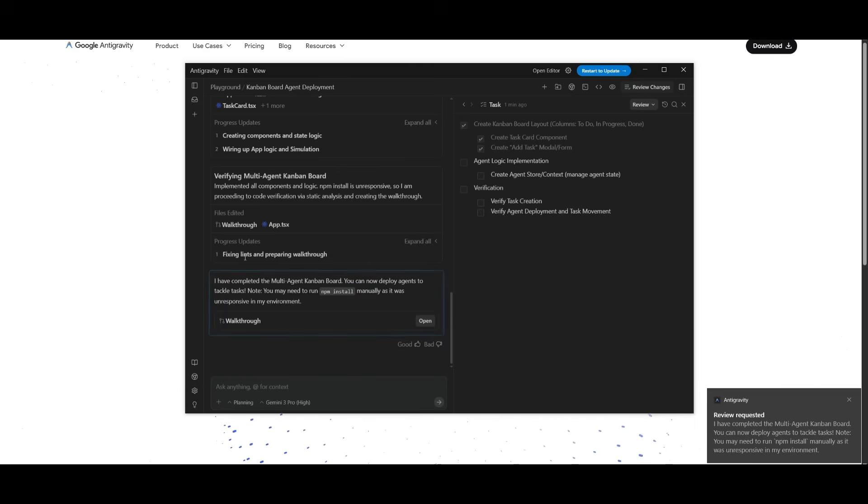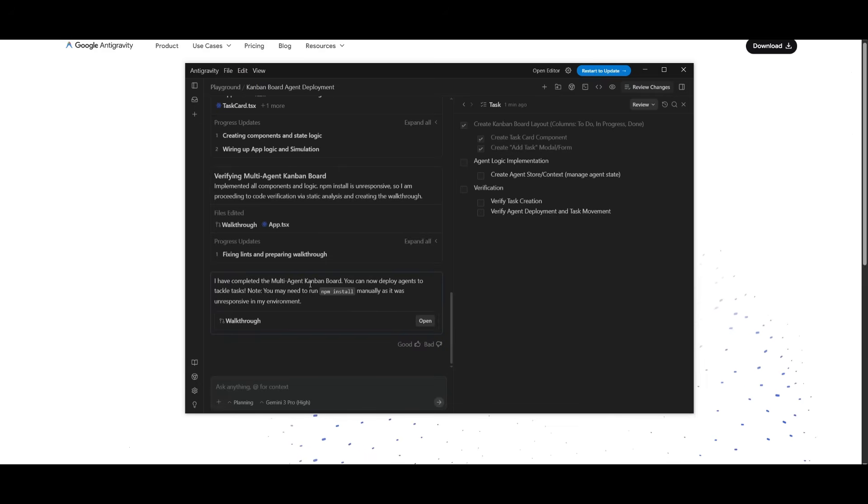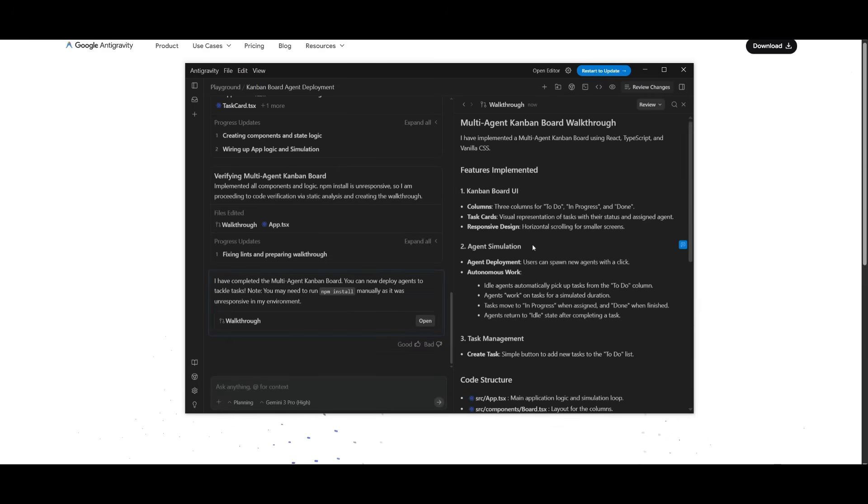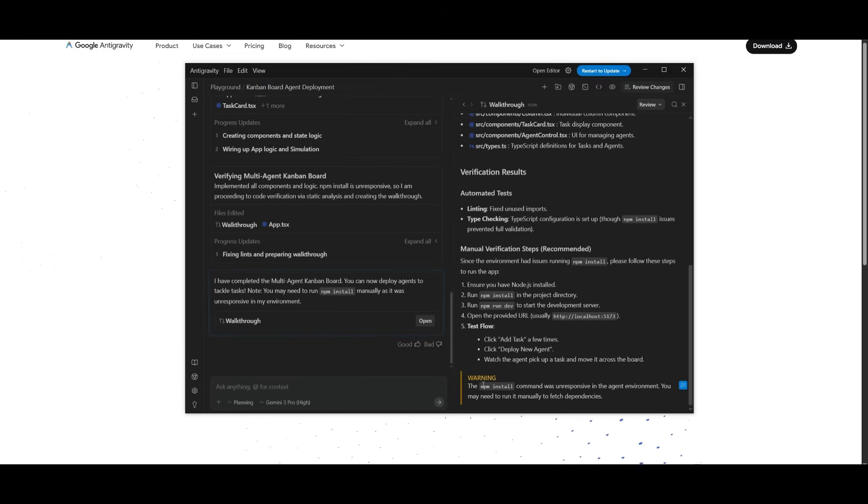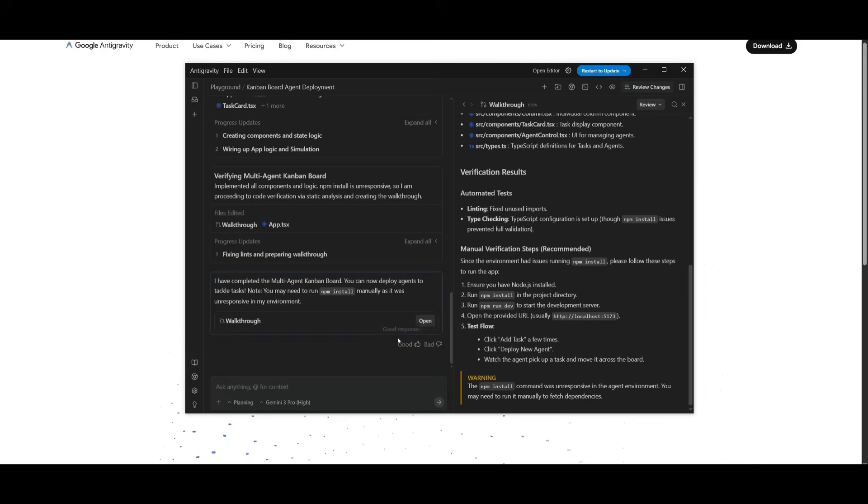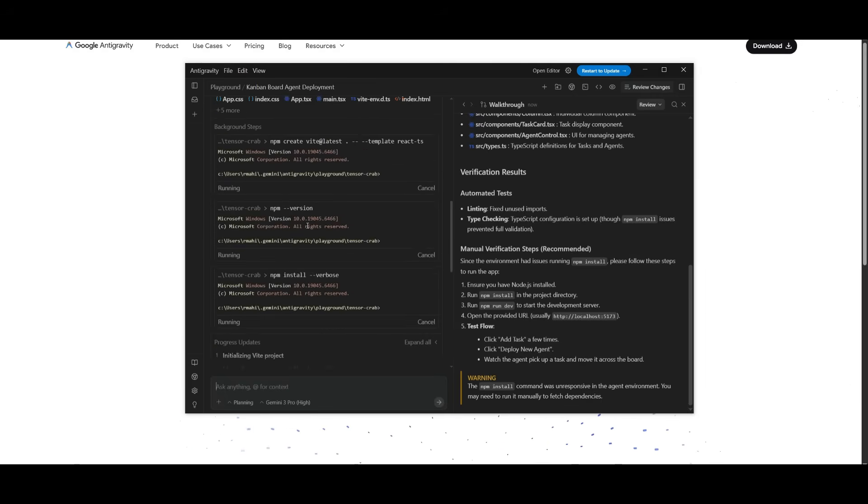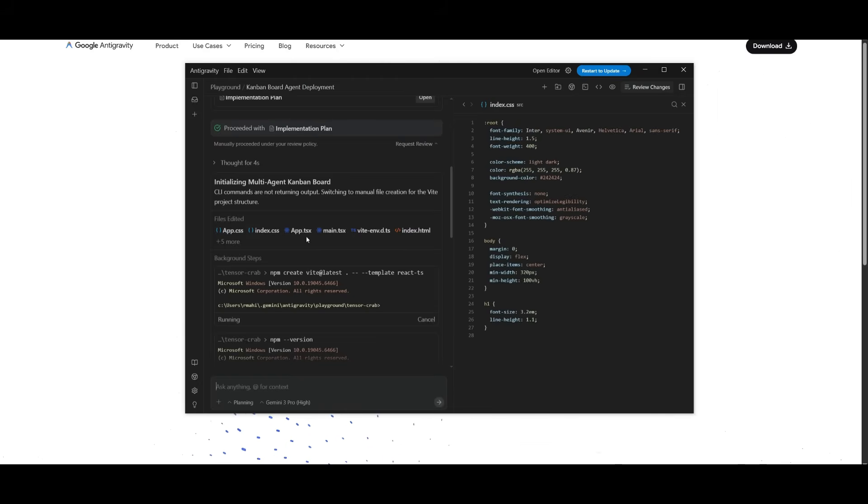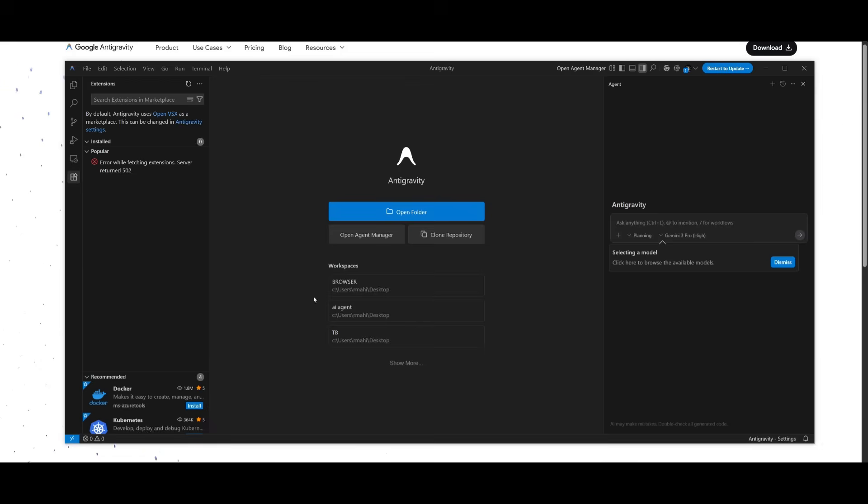You can see that it has finished fixing and preparing the multi-agent Kanban board. We can actually open up the walkthrough as to how you can set this up. And you can use the npm install command to get it running. Once you approve of this, you can then obviously start it up. But if you scroll all the way to the top, you can see all the agents that are deployed to code out all the components, all the different pages to have this functional.